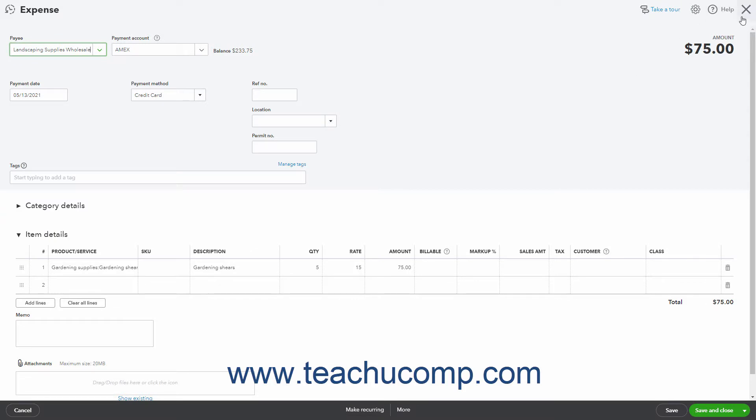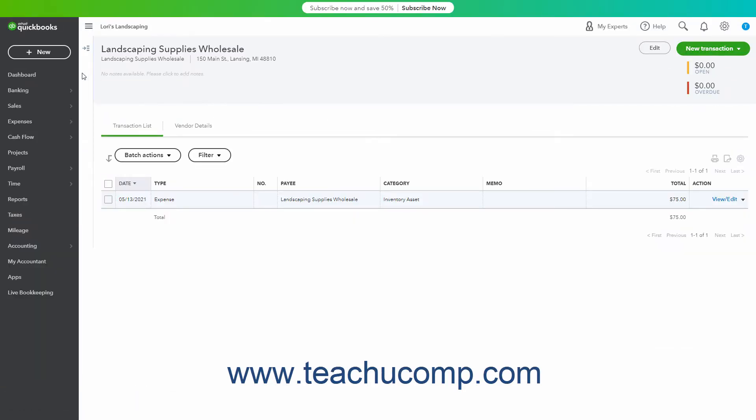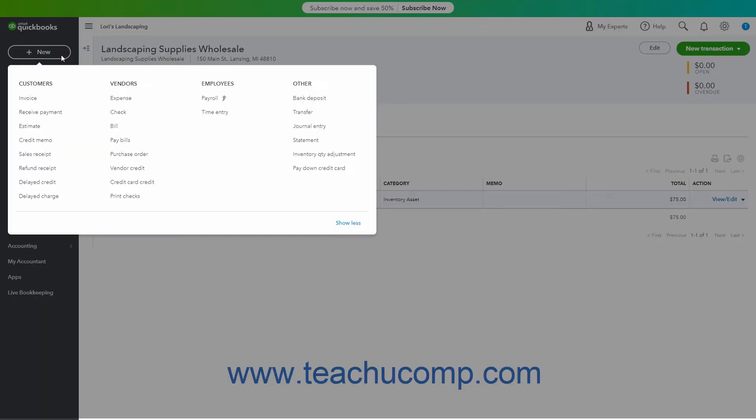To enter a credit card credit if needed, click the plus new button in the navigation bar.